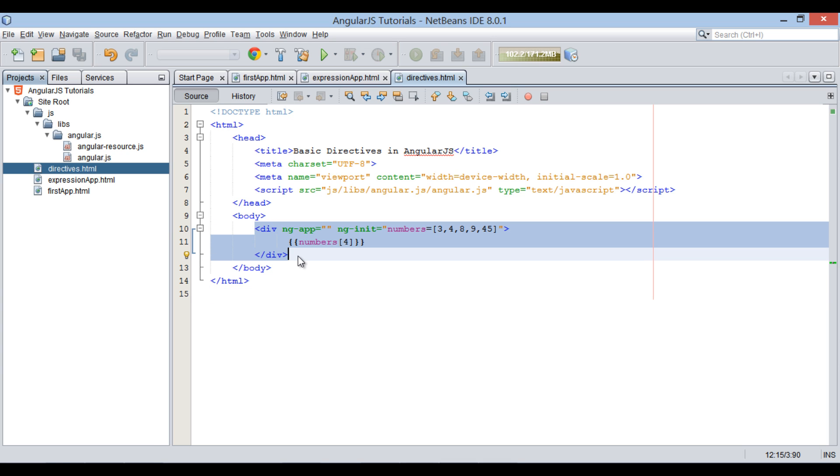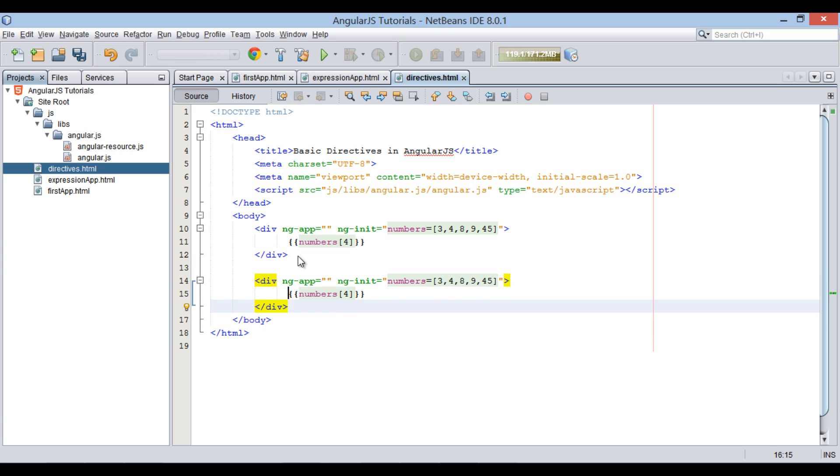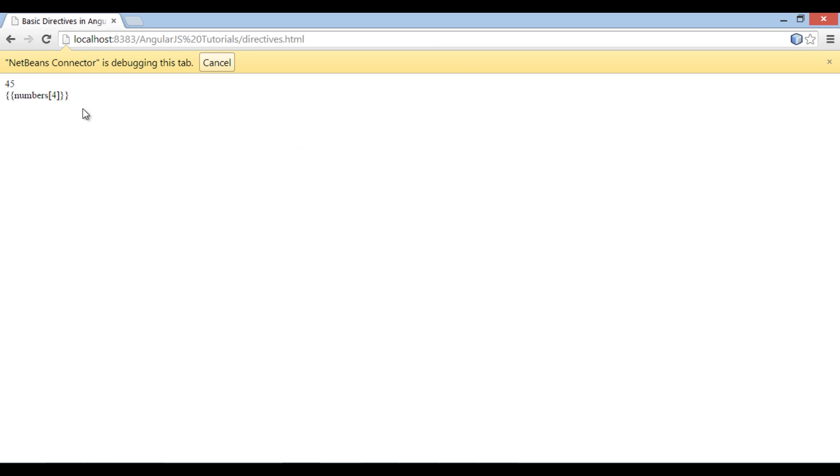Let's copy div element and paste it below, and let's remove ng-app directive from it. On the browser, you can see for first div element it has printed 45, but for the second div element it has printed AngularJS expressions as normal text.